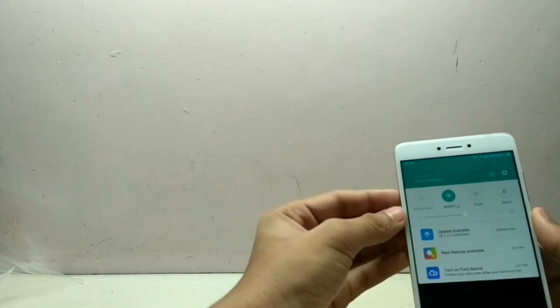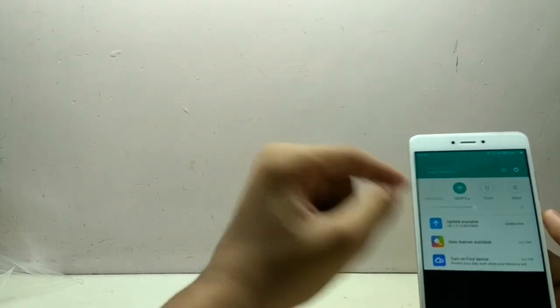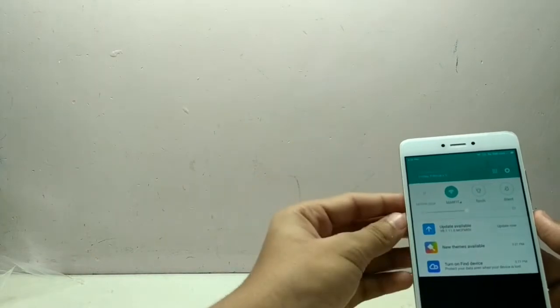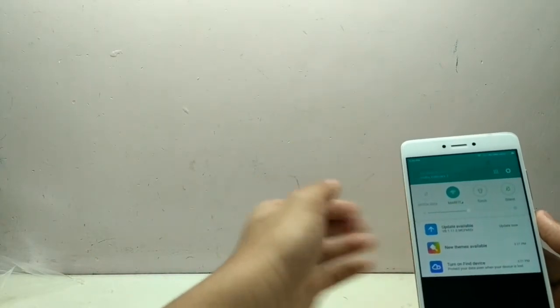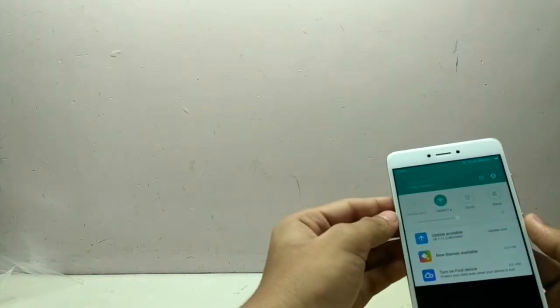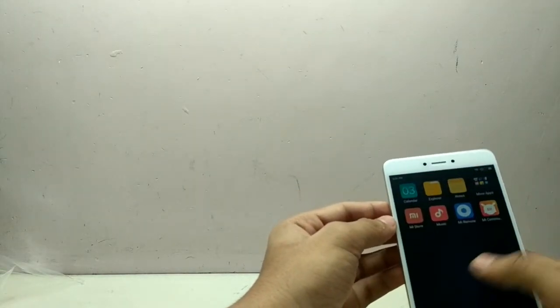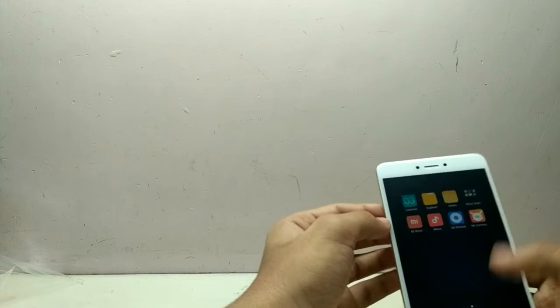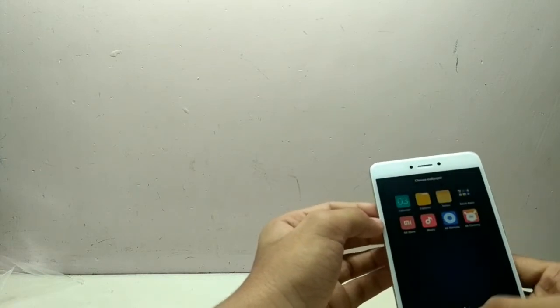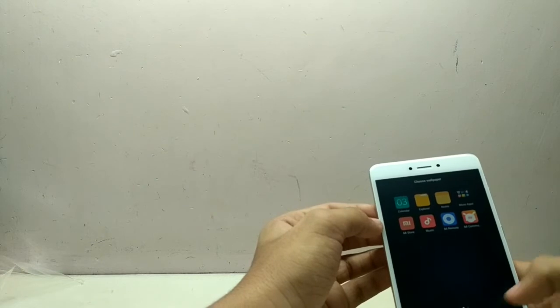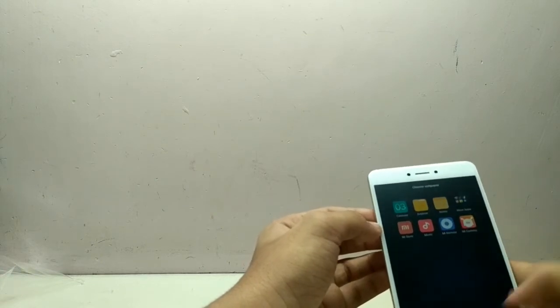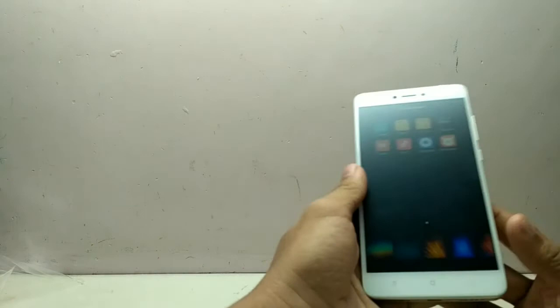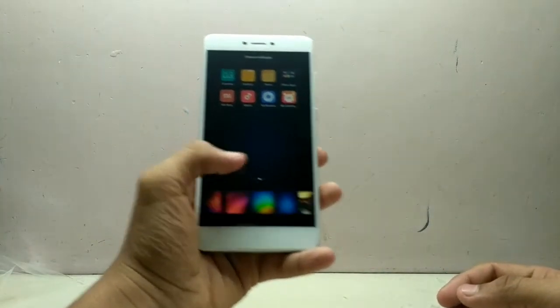So yeah, as I said, the update will come 8.1.1.0. Here is the update now, but I will be updating after the review. And it has more wallpapers than the Redmi 3S Prime, so after updating the wallpapers will be updated.